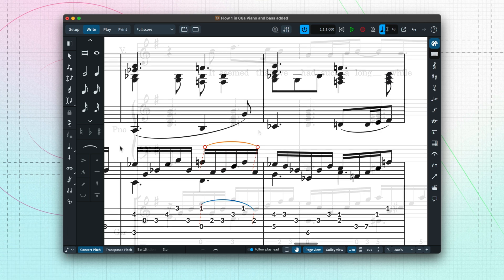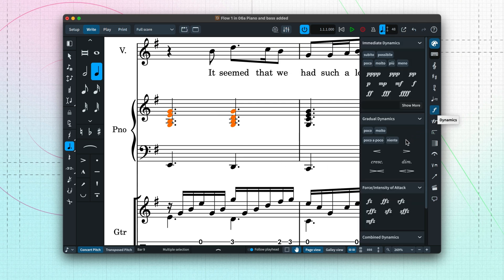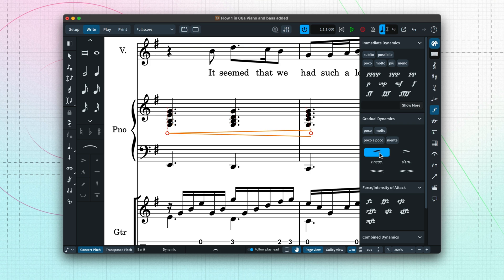We've seen how we can use the notation panels in an earlier video, and we can work in the same way to add dynamics. If we make a selection across a range of notes, then creating music items that have a duration, such as a hairpin, will span that selection. And if I leave that hairpin selected, when I press the Forte button, it is added at the end of the crescendo in exactly the right place.